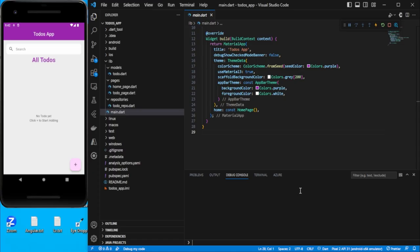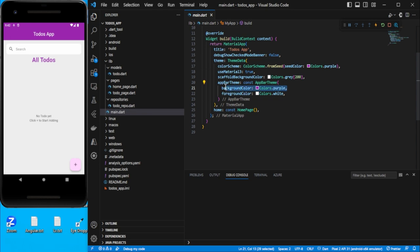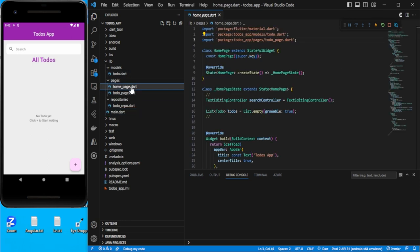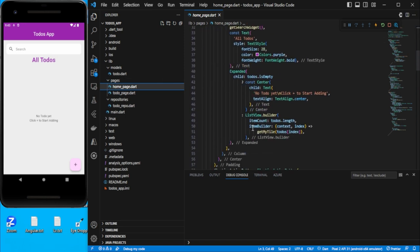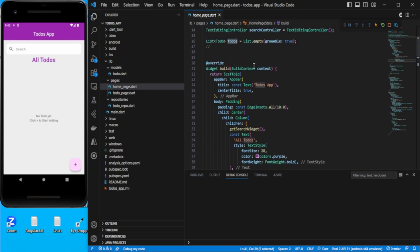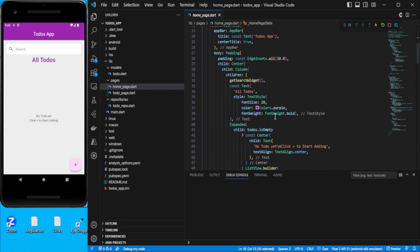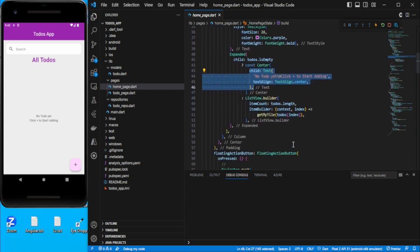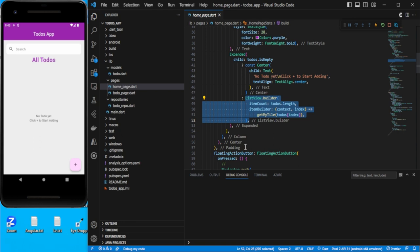Let's get started. First, take a look at the design I have already created to save time. On main I've added the scaffold color so I don't need to specify the background color for each page, and I've added an app bar theme with background color and foreground color. On the home page I have a search bar and a text, and I've added a condition: if the to-do list is empty it should display a message, otherwise it should display the list view.